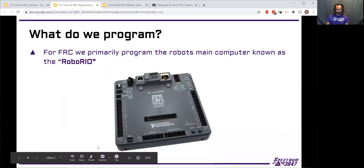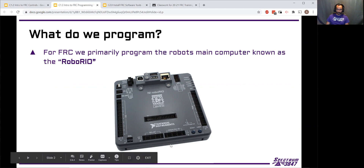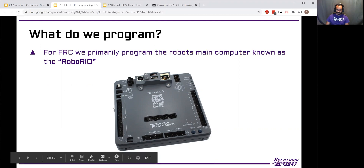So what do we program? In FRC, we're primarily programming the RoboRIO. This is where the vast majority of the code and work that we do for our program — we download it here and the RoboRIO runs our program. It's controlling all the devices, running our code, and executing everything we tell it to do.